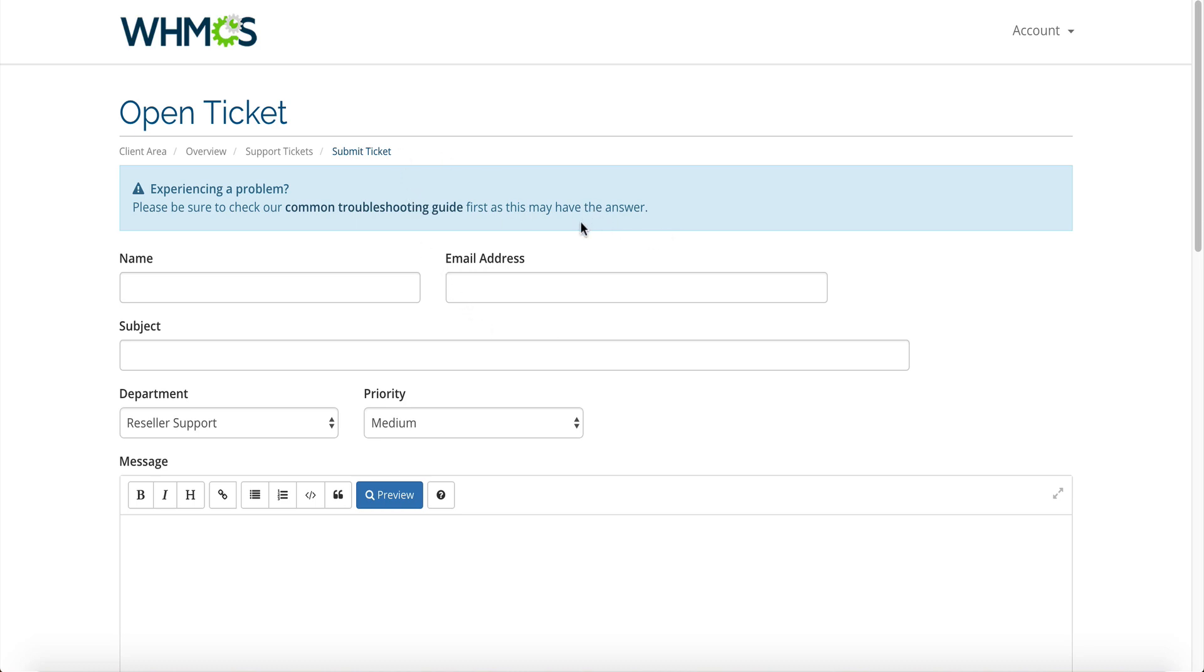If you submit this ticket to NameHero all of our support techs are not trained on WHMCS. We try our best to put our best effort forth but it really is an issue between you and WHMCS because in addition to offering the license to our customers WHMCS offers full support for those licenses.